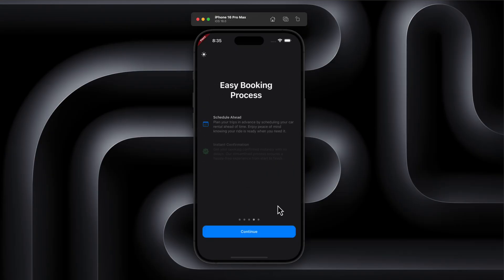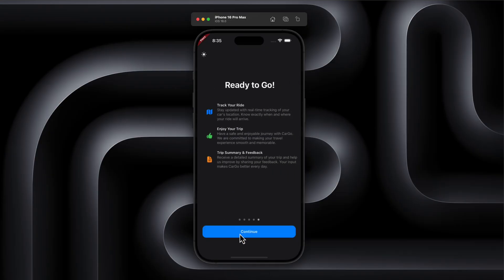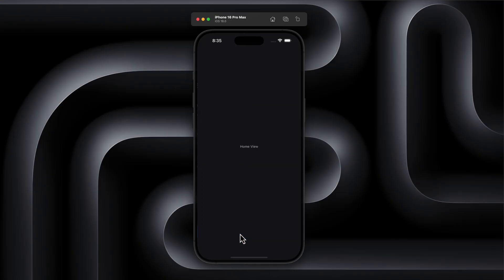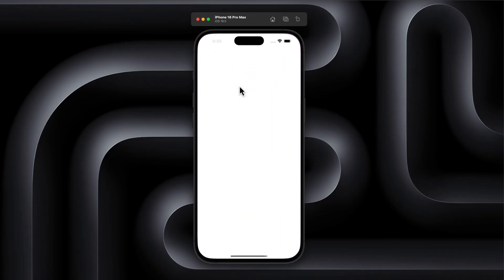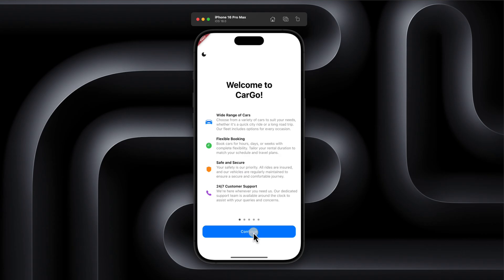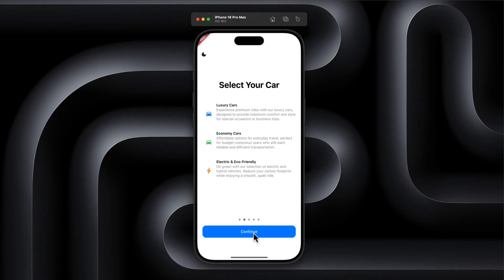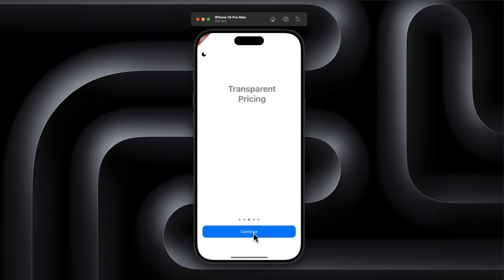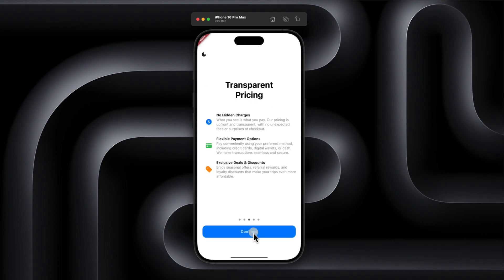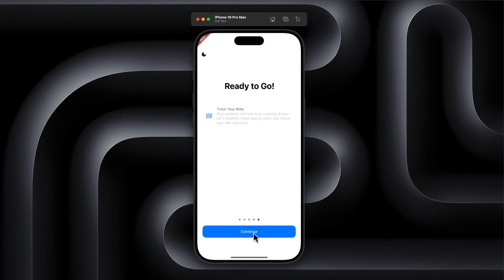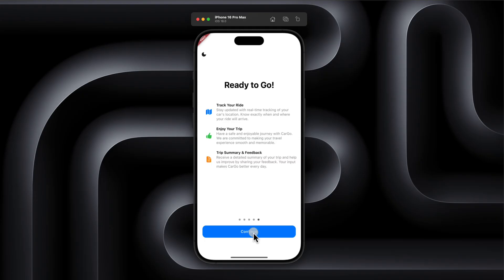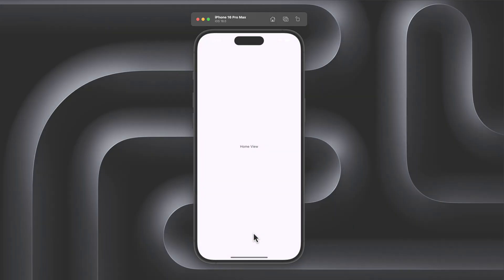We are going to use clean, reusable widgets and add some soft fade-in animations. I'll even show you how to toggle between light and dark mode with just a tap. By the end of this video, you'll have a beautiful and flexible onboarding UI that you can drop straight into your next Flutter project. So if you're ready, open up your editor and let's build this step by step.